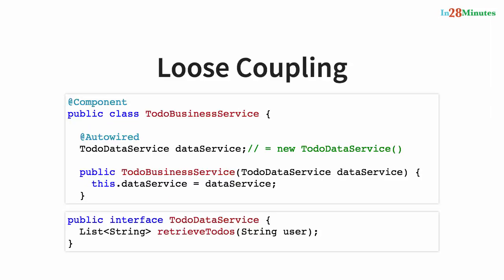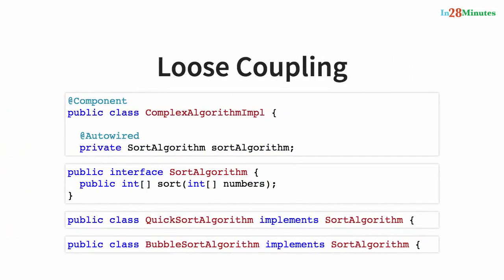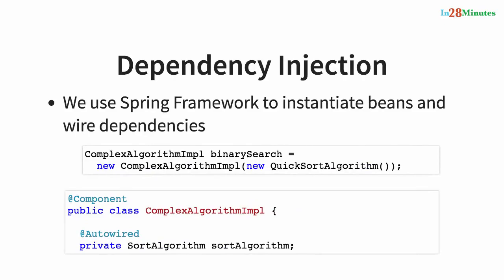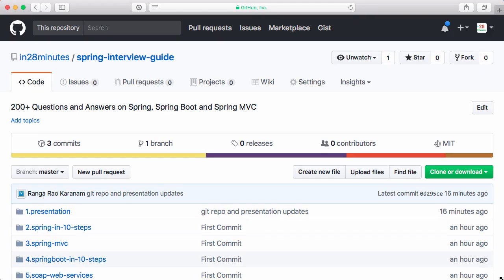We use more than 100 code snippets to illustrate these concepts. All the code, including our presentation, is on GitHub in the repository github.com/in28minutes/spring-interview-guide.